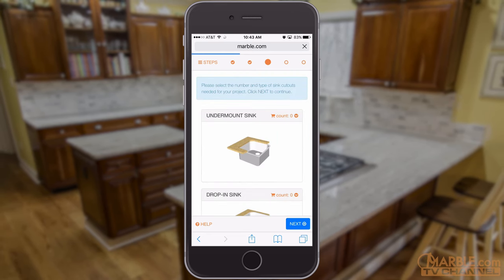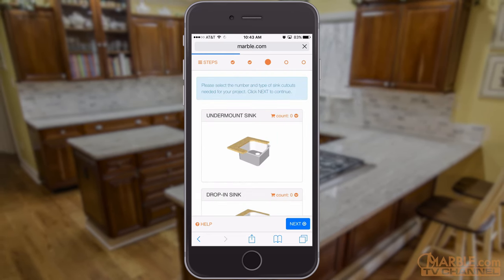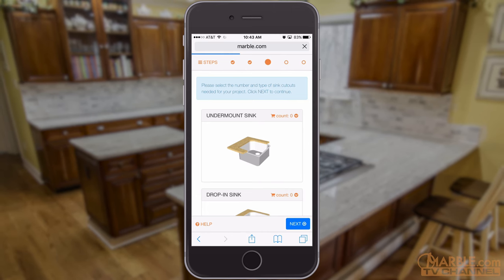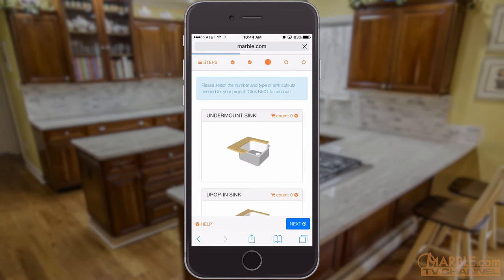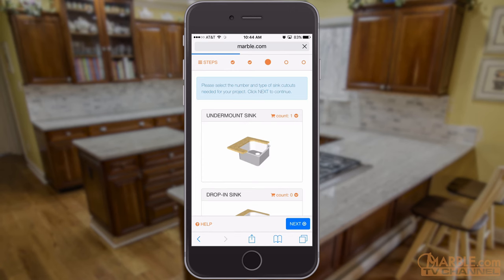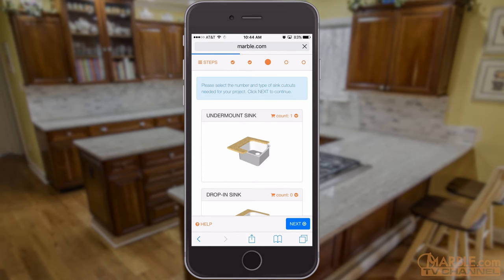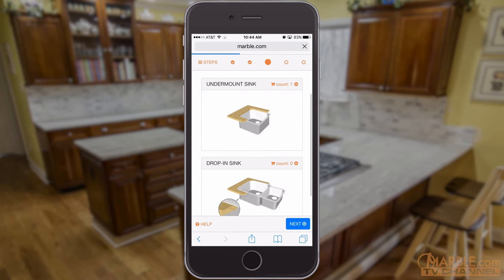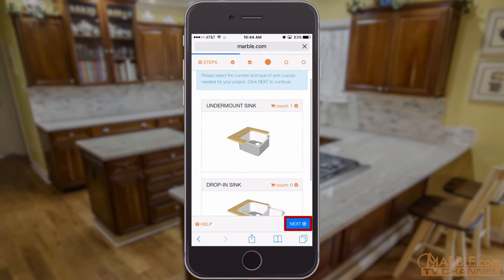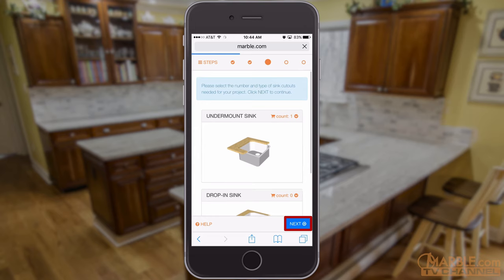The next page will determine the number of sink cutouts as well as what type of sinks, whether they're undermount or drop-in. Select the number of sink cutouts per each type of sink from their respective drop-down menu and tap Next to move on to the next section.